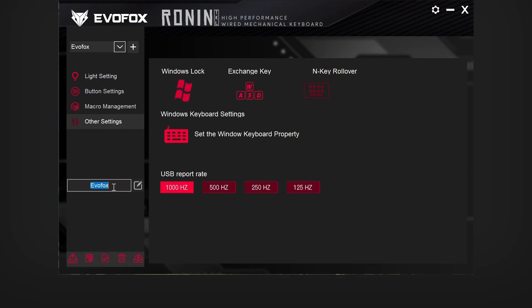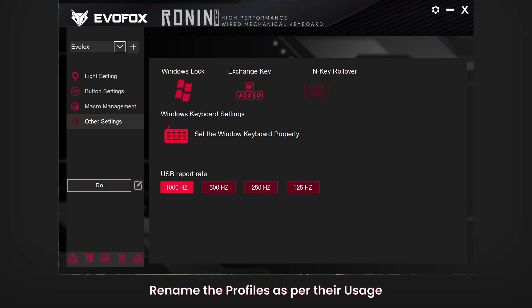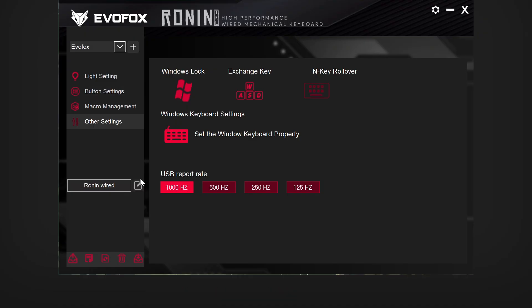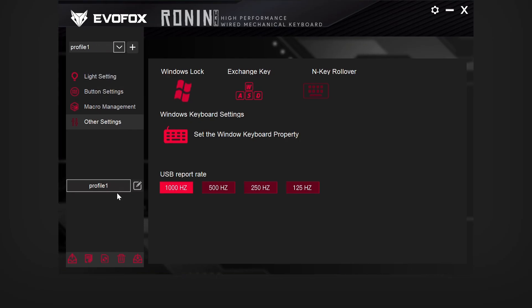Each profile can be renamed based on its use. And for even easier switching, profiles can be assigned to specific keys, giving you instant access to all your preferred setups.